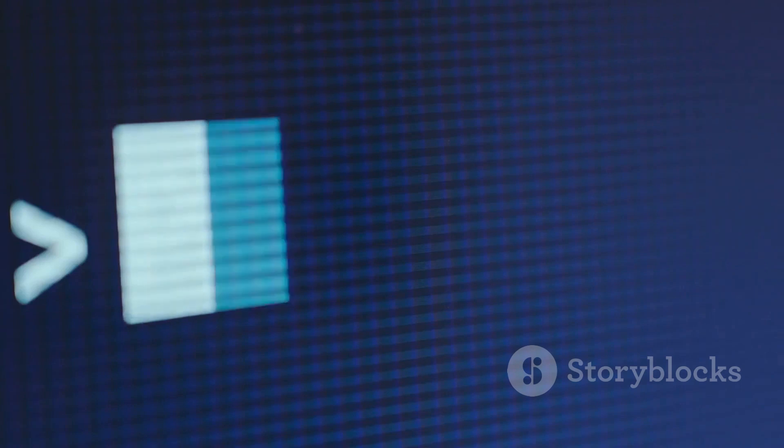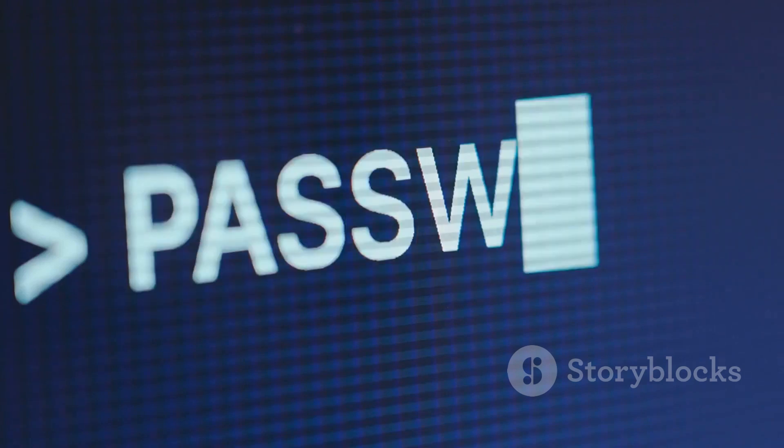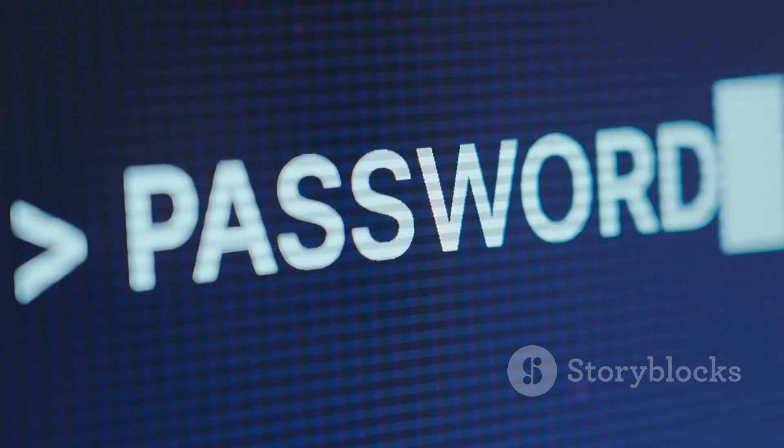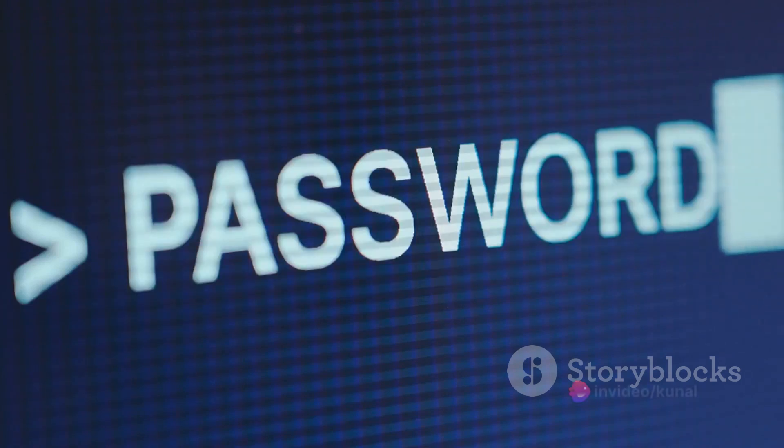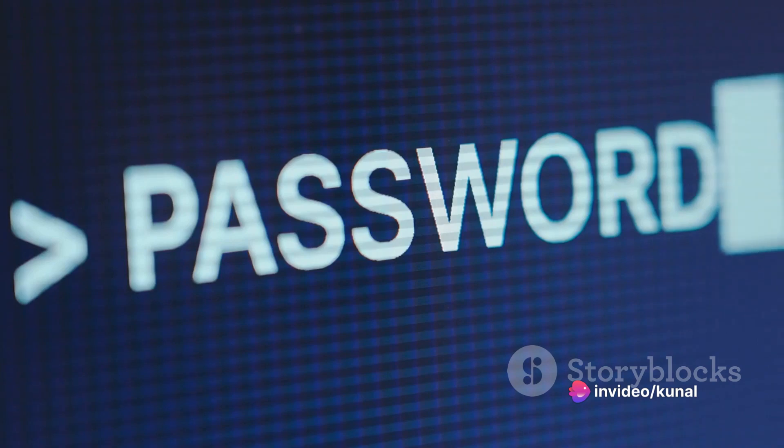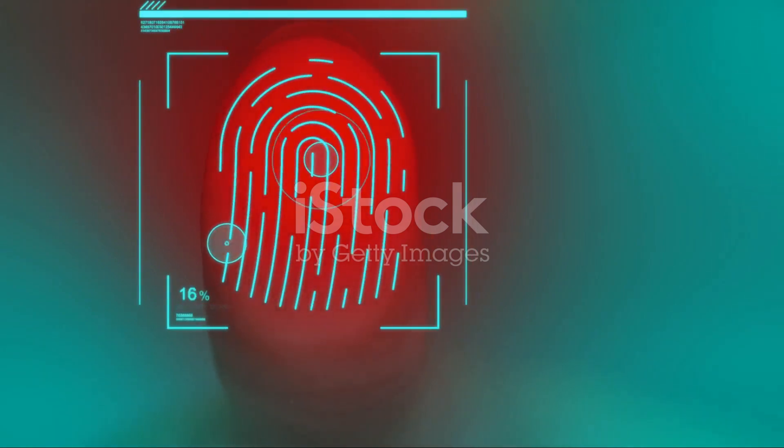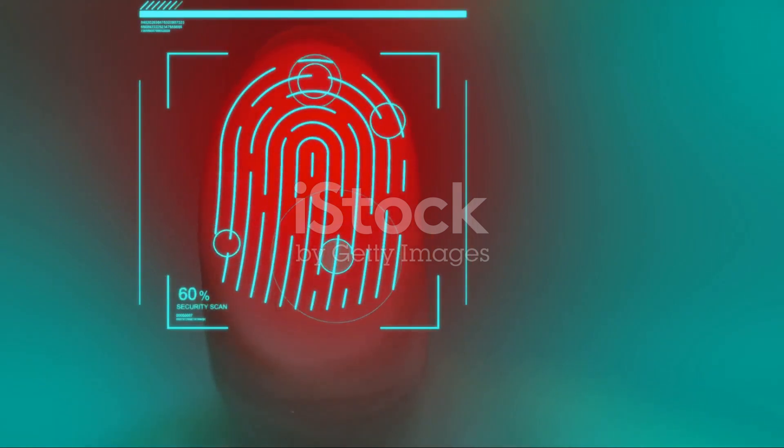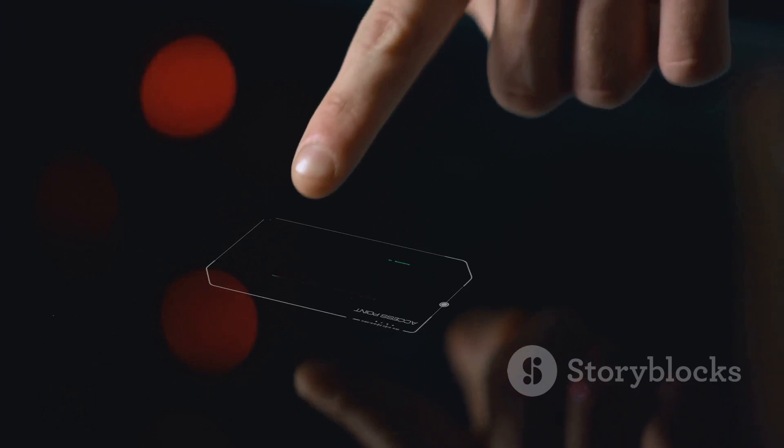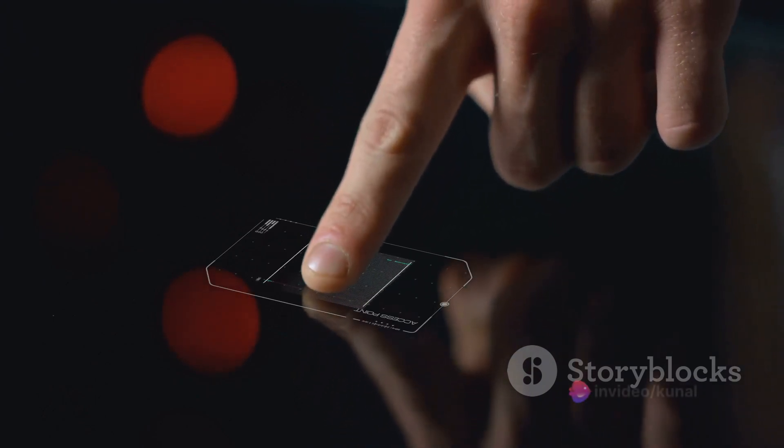First on the list is the use of strong passwords. These are your first line of defense. They should be complex, unique for every account and changed regularly. Multi-factor authentication, or MFA, adds an extra layer of security, requiring more than just a password to access your accounts.